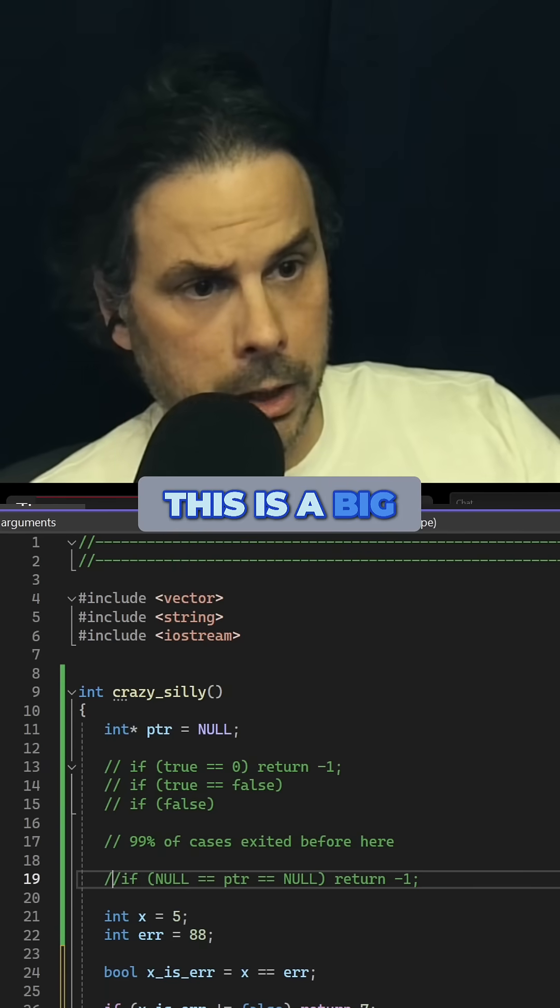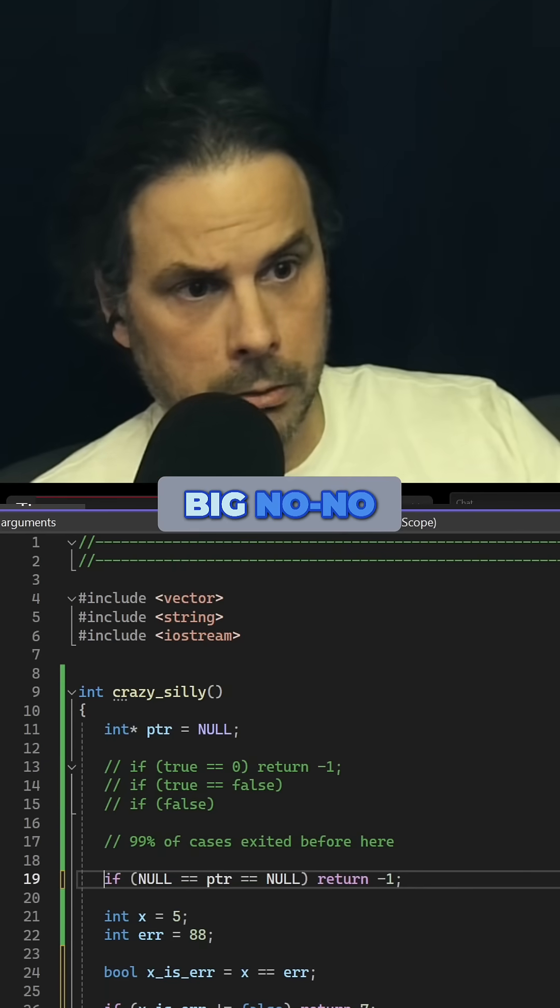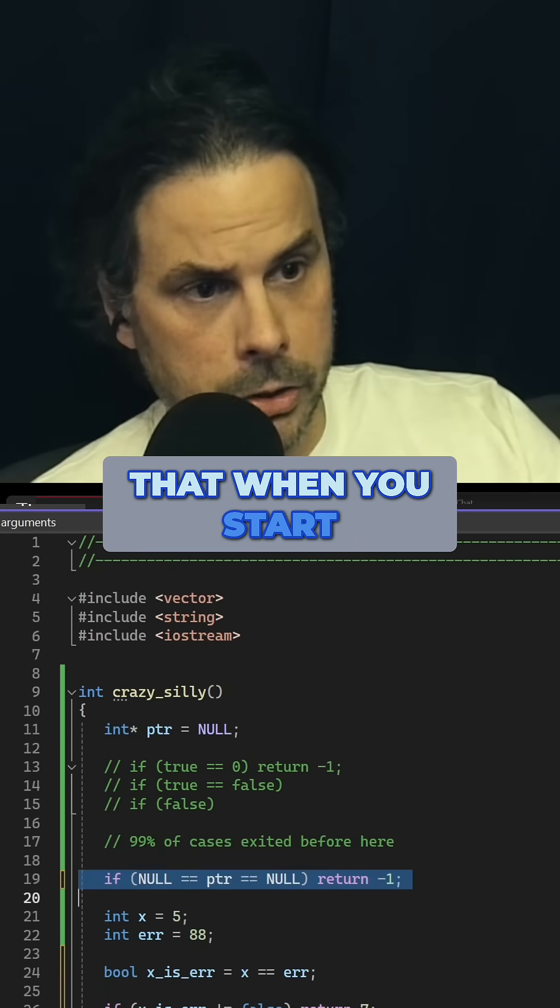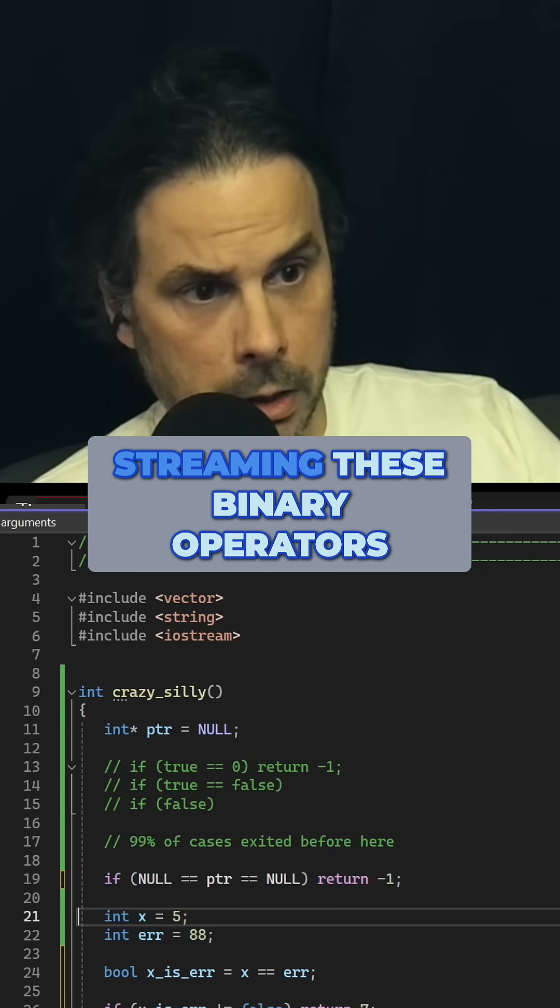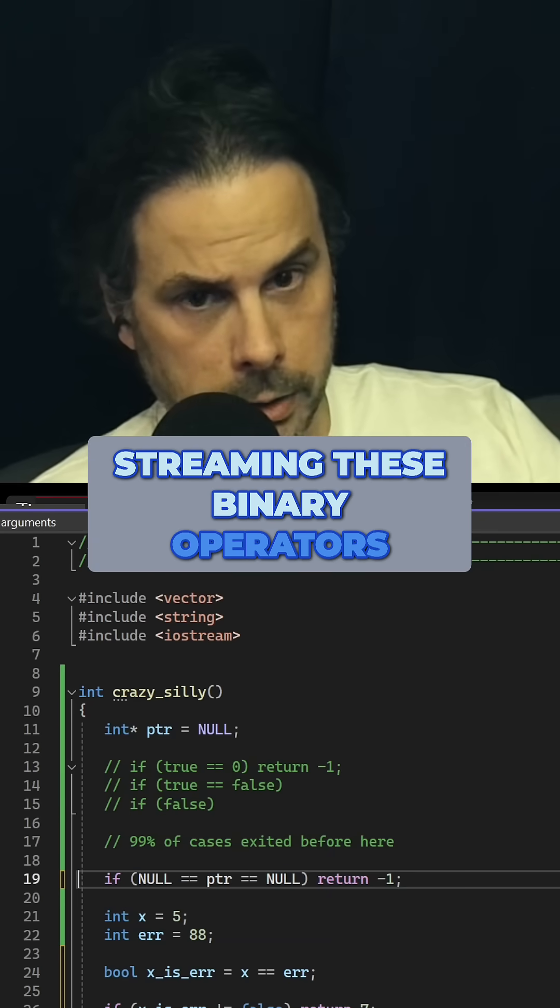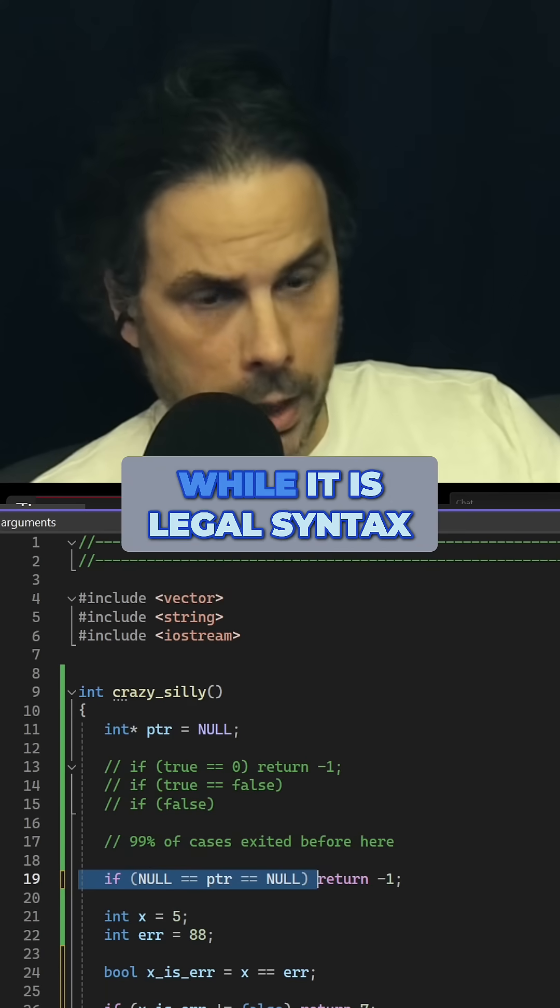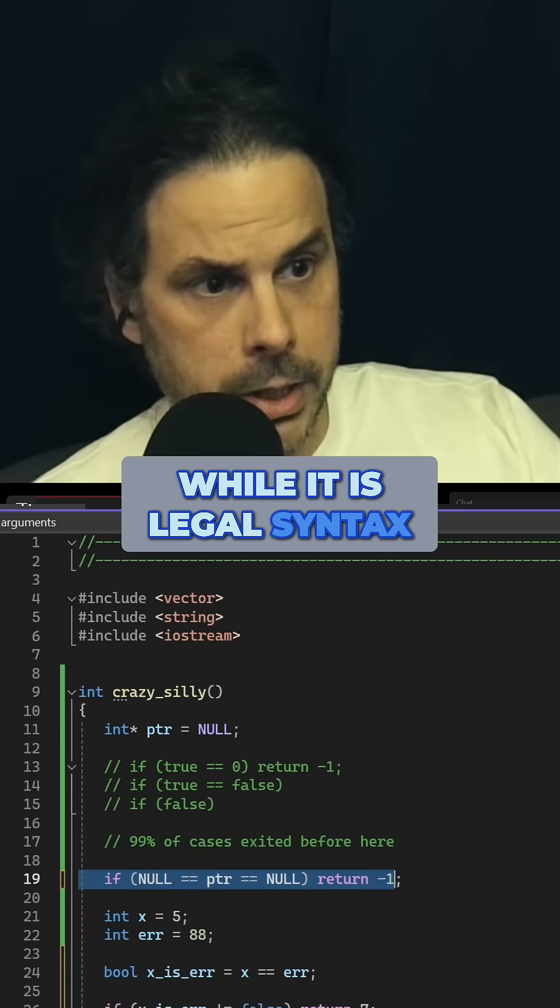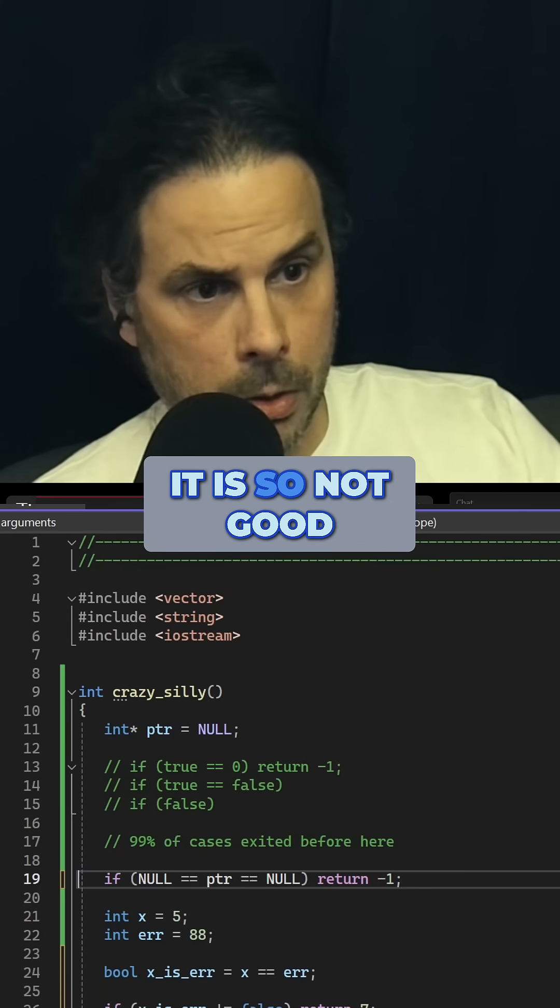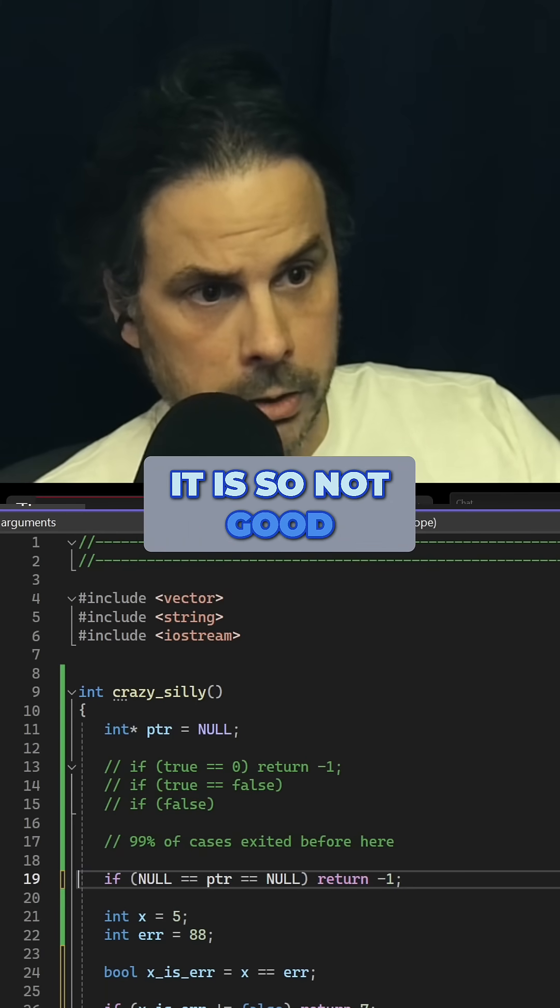This is a big, big no-no. When you start streaming these binary operators together, while it is legal syntax, it is so not good.